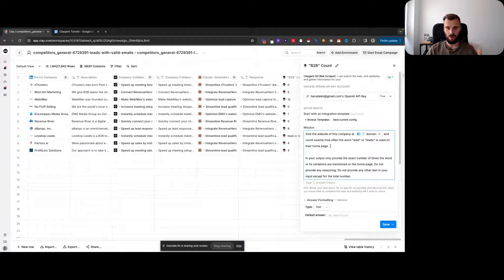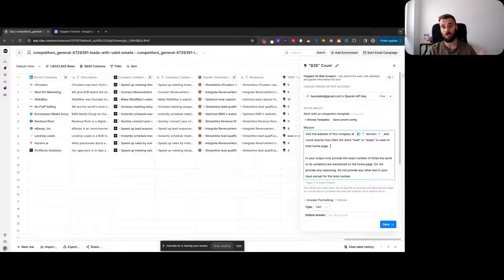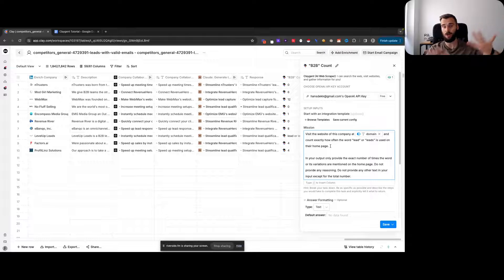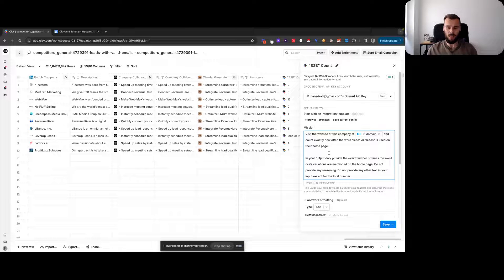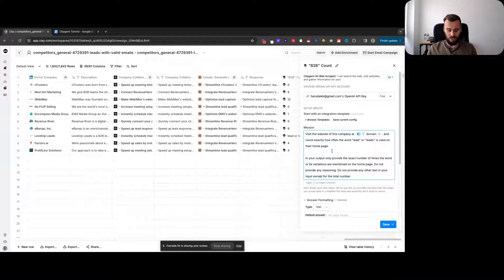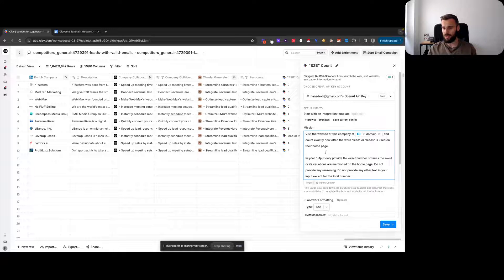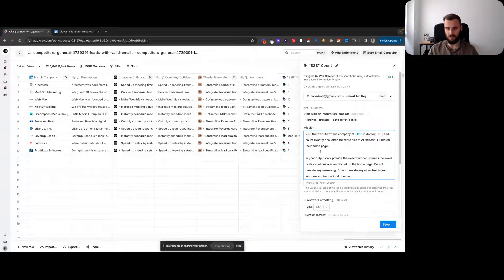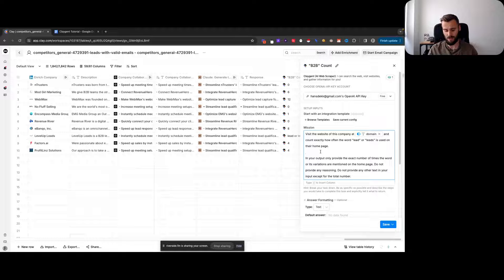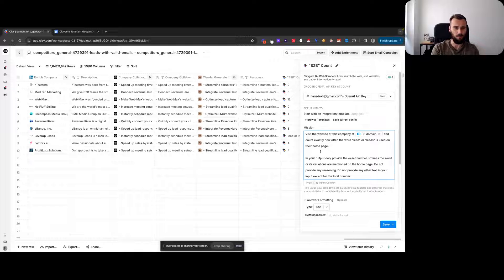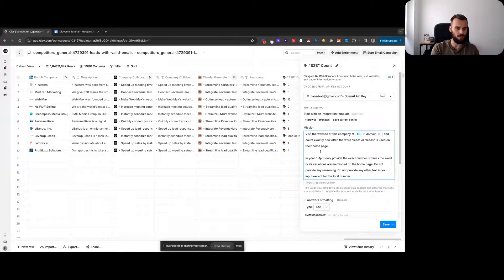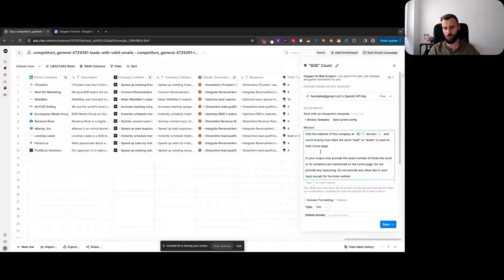Visit this company website and tell me, based on this context, whether or not they're a lead generation agency. That could work, but it's a lot easier to look for specific keywords that would be a dead giveaway that this is this or that type of company.